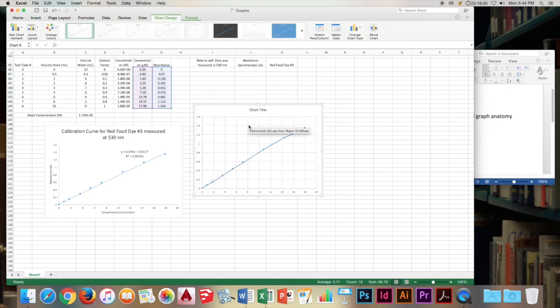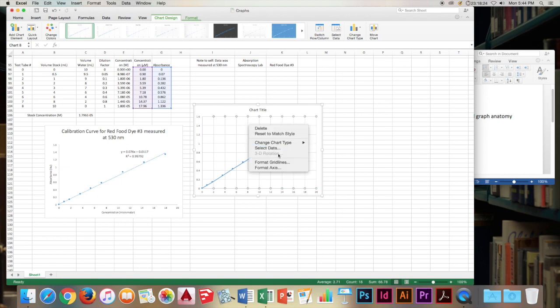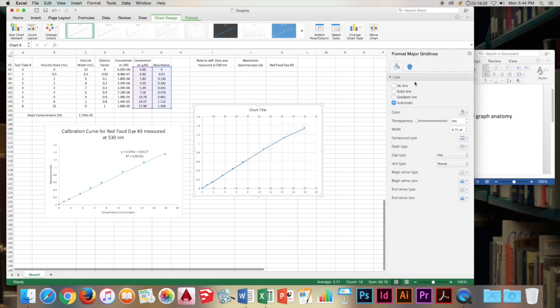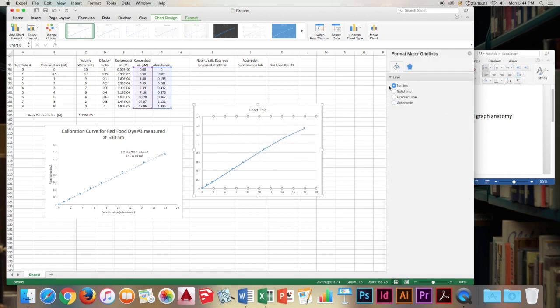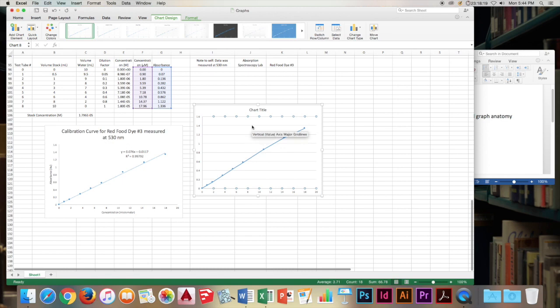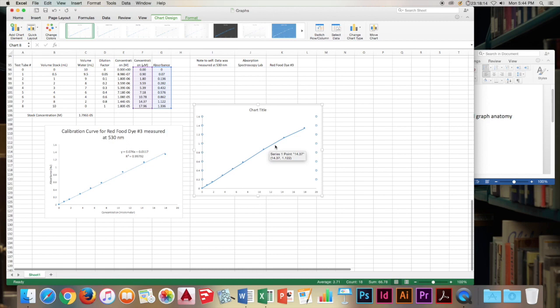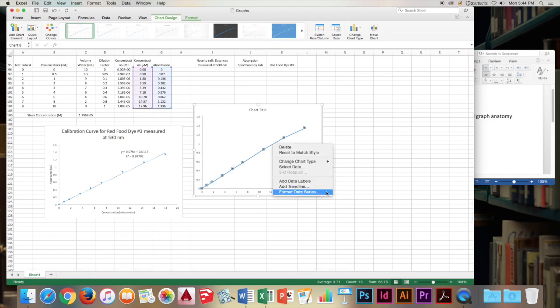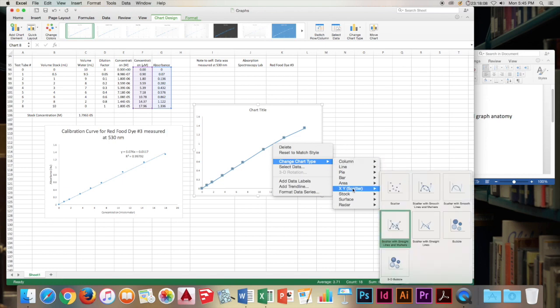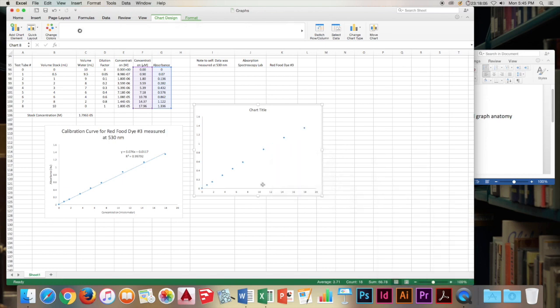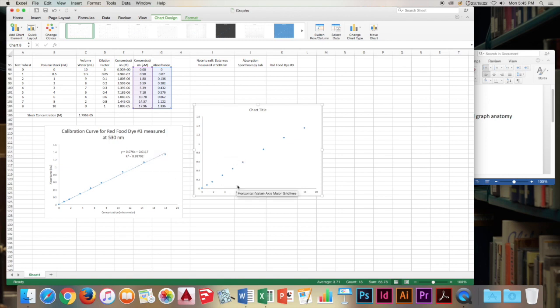And let's just start off by getting rid of the grid lines. Format grid lines. No line. Format grid lines. No line. And now we have this awesome graph. Let's right click on that line that we have in the graph and change the chart type. And we'll just go down. XY scatter. Click on scatter. And we're basically back to where we were starting with this guy.